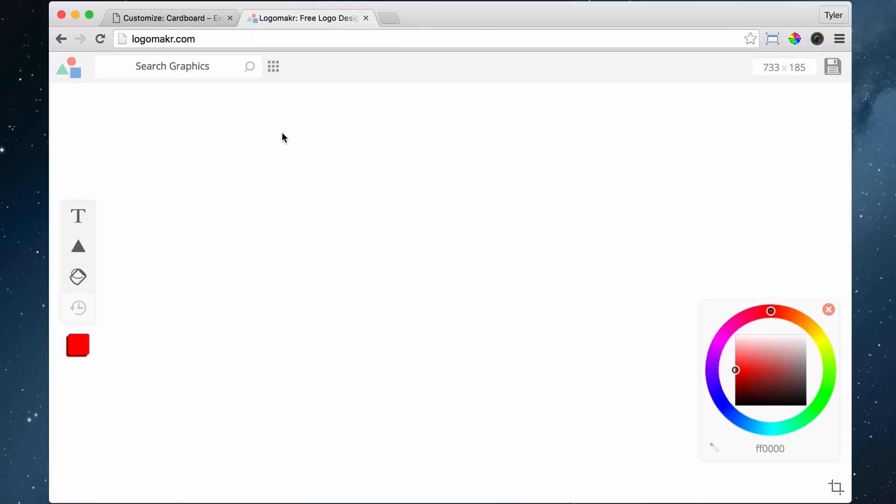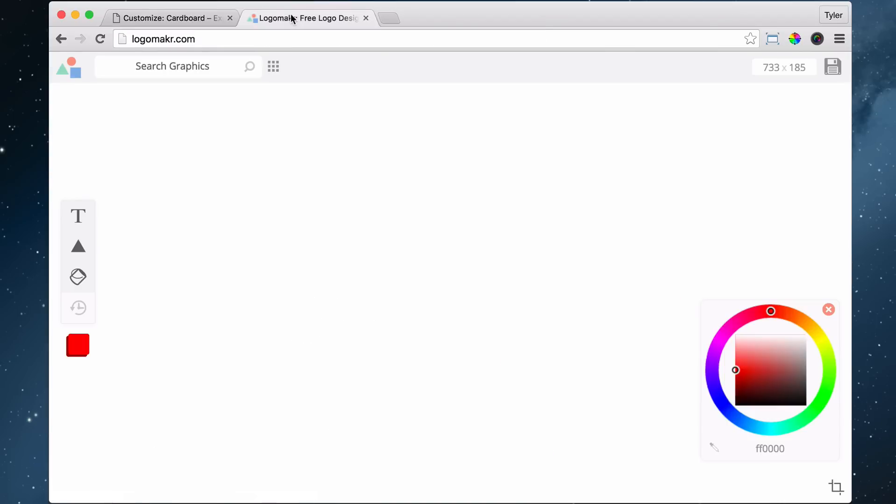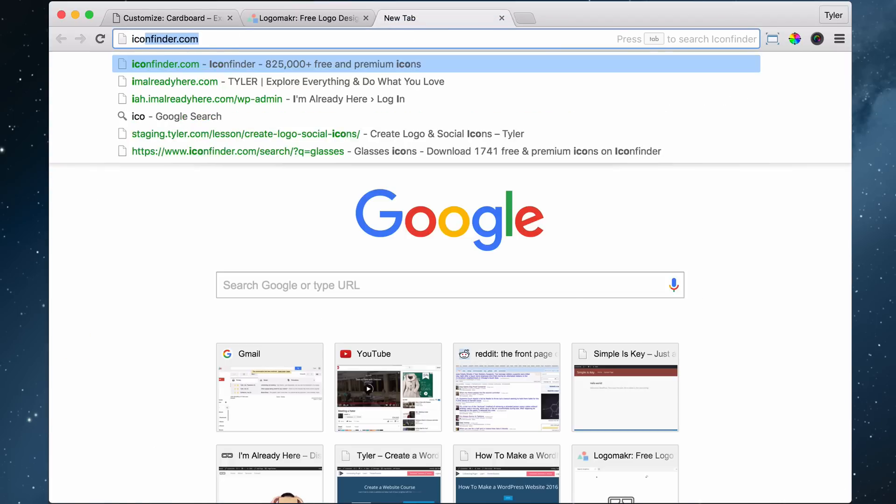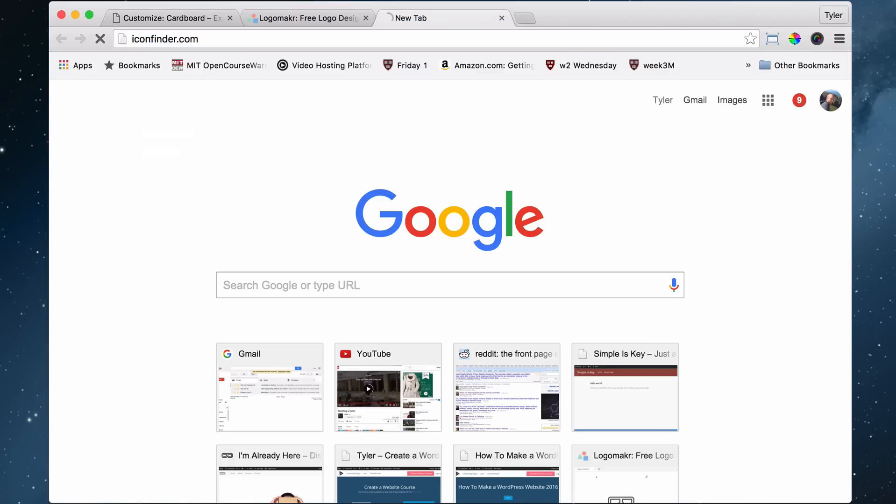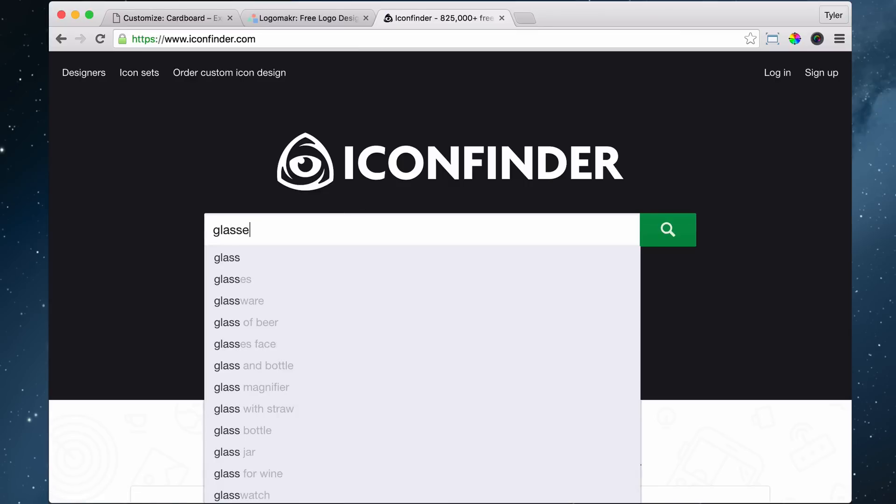And so now we need to get that Google Cardboard logo in there. So again, we need to go to iconfinder.com and search for glasses.